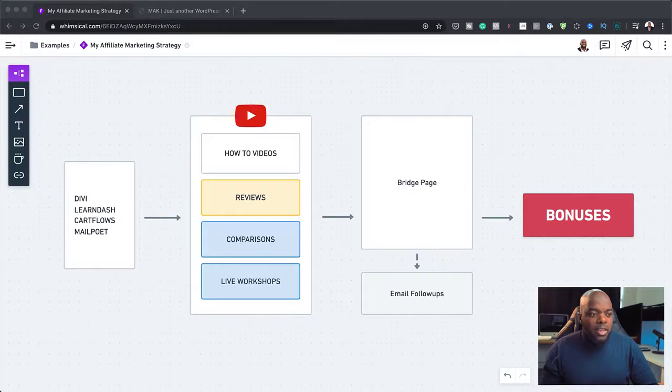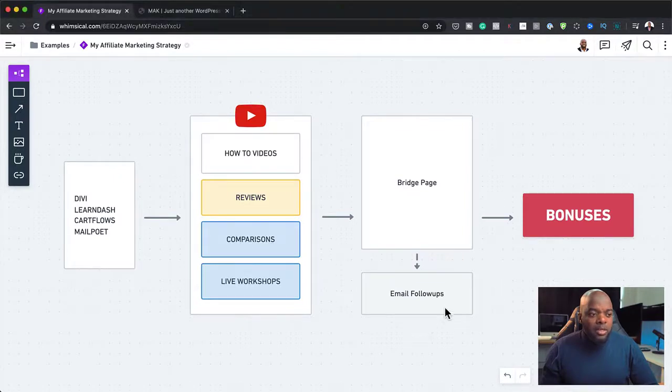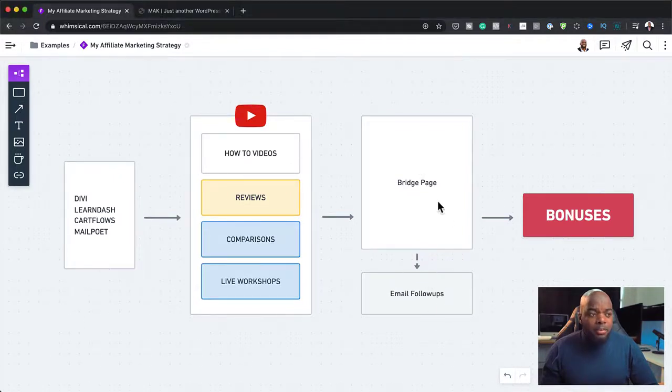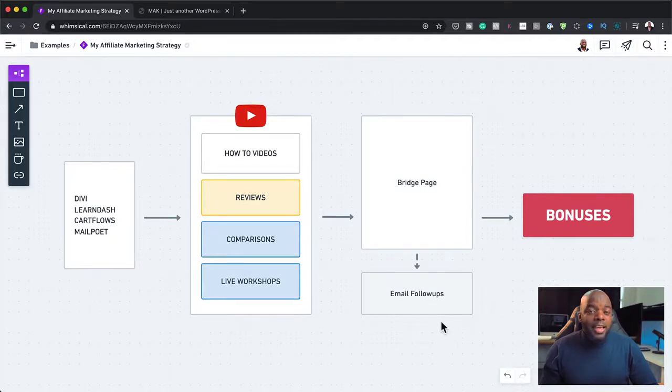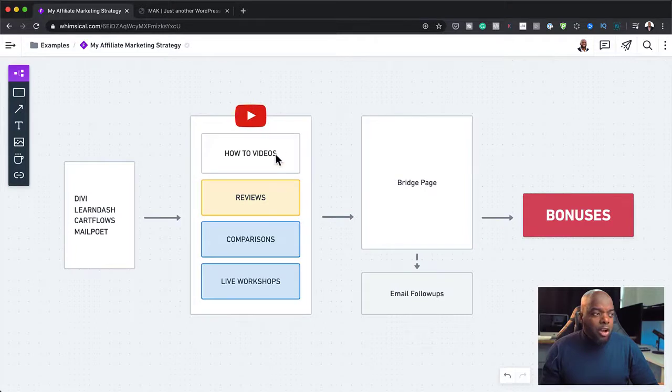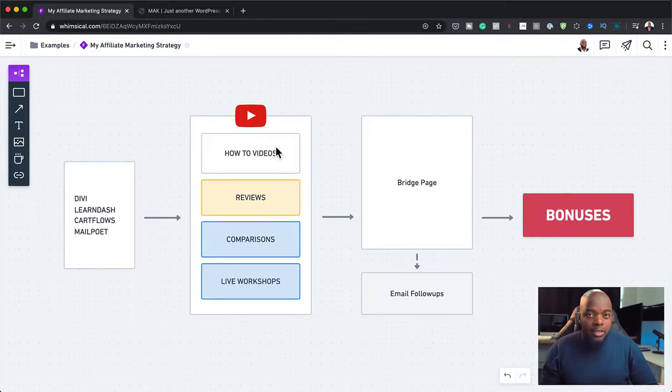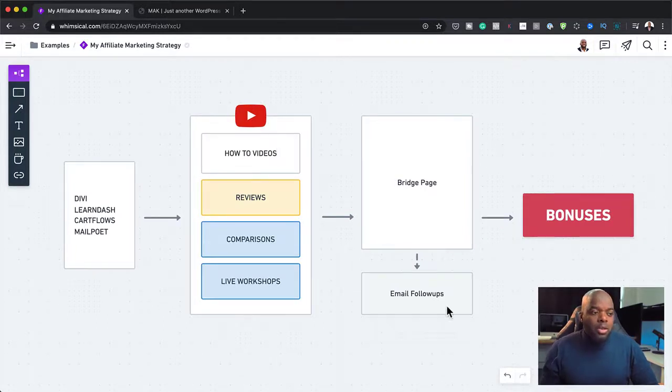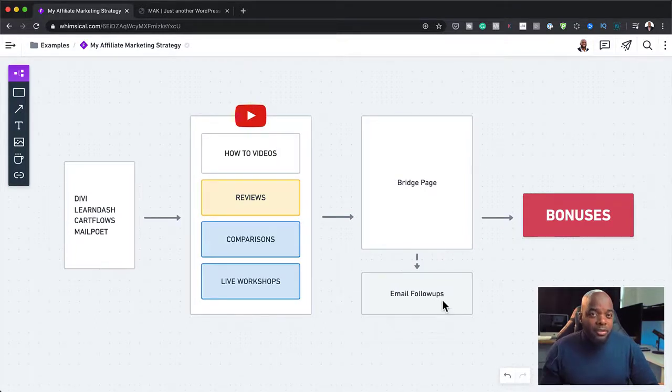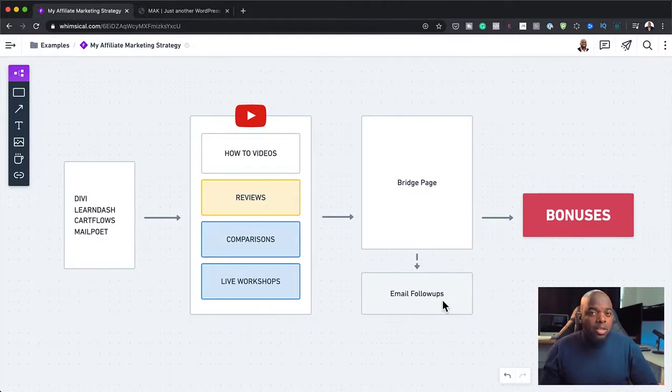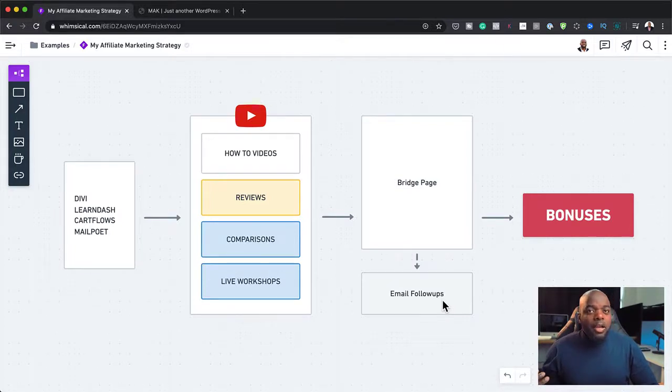So over here on the email follow-ups as well, if they don't buy the product, you want to have an email follow-up sequence here that reminds them of the benefits of this product that you're trying to promote. And also, one thing that has worked really well for me is you remind them of the features and the benefits and also remind them of the bonuses that they get when they purchase through your affiliate link.